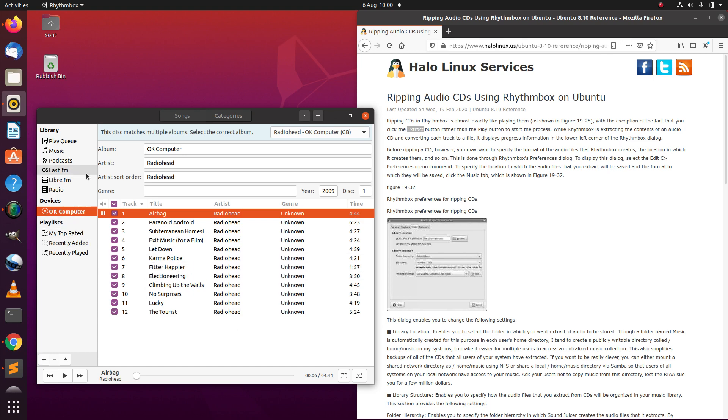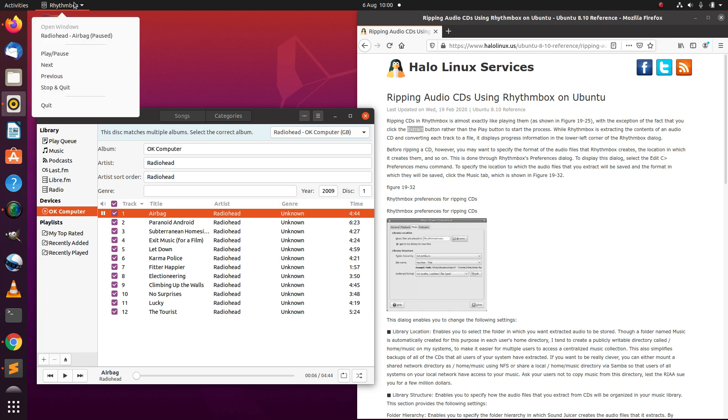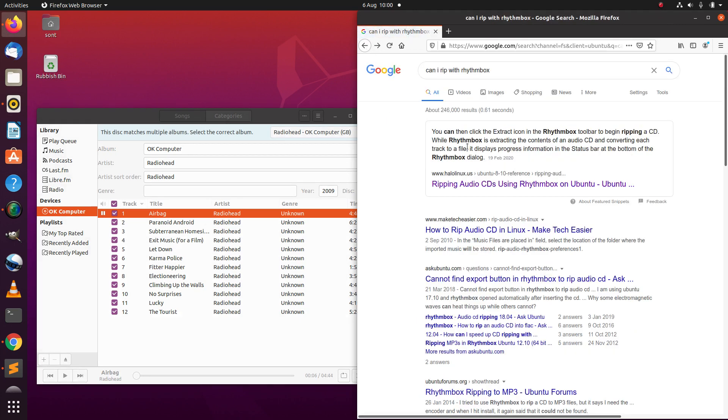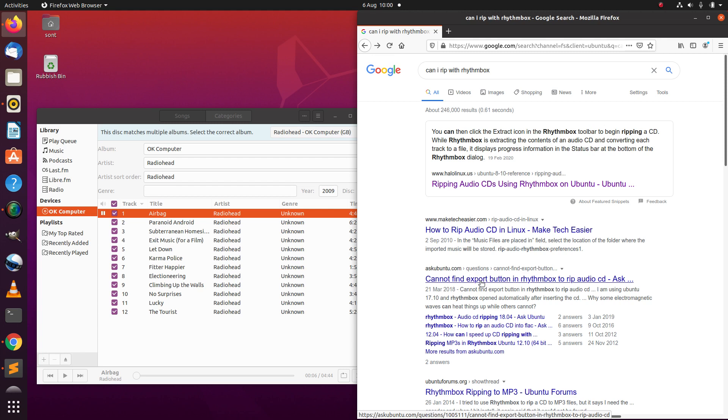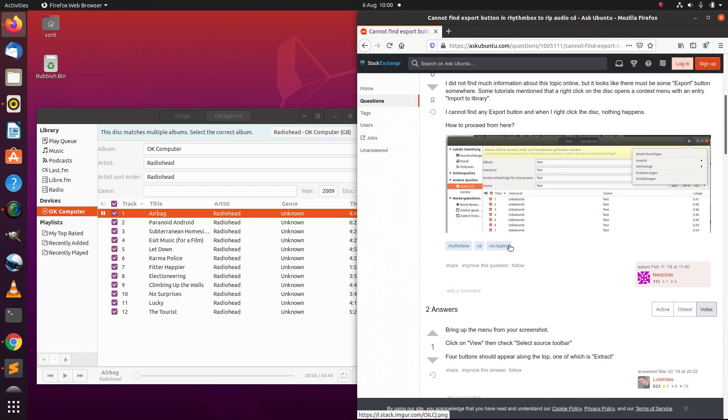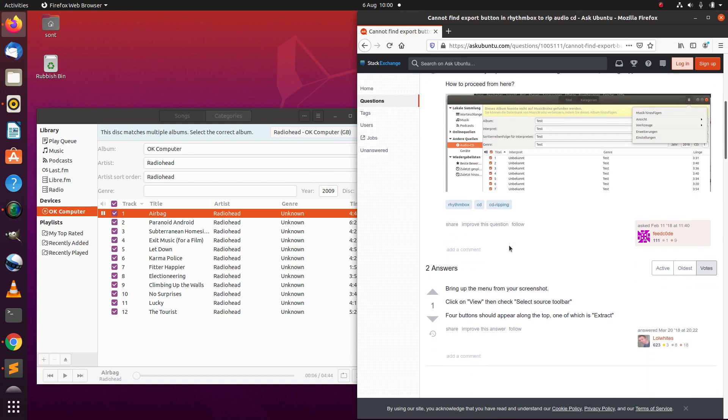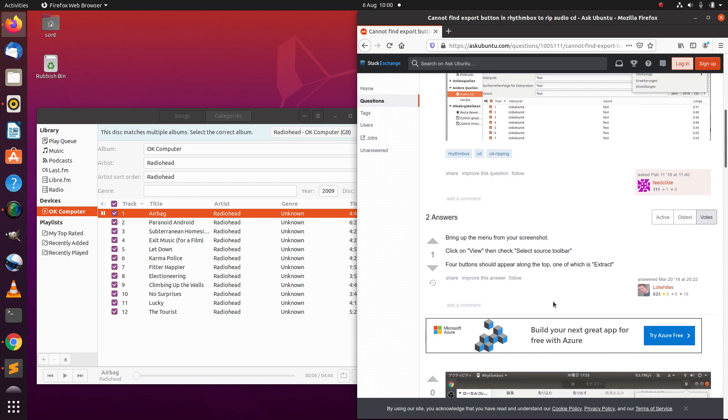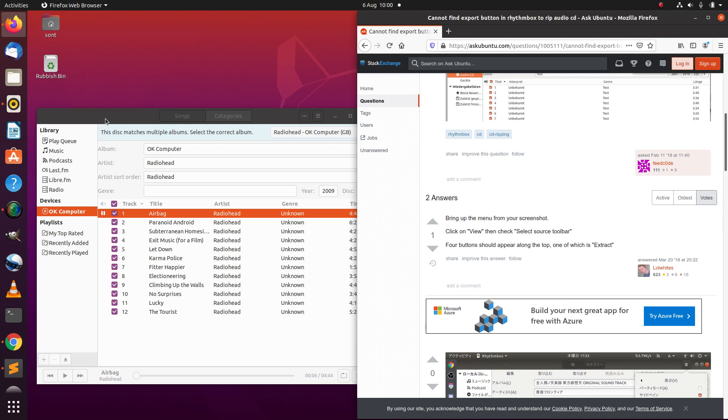I can't see an extract button. We have some more options like stop, quit, and so forth, but no extract. Let me just go back there. Oh, this is an export button but somebody's asking, view and then check select source toolbar.